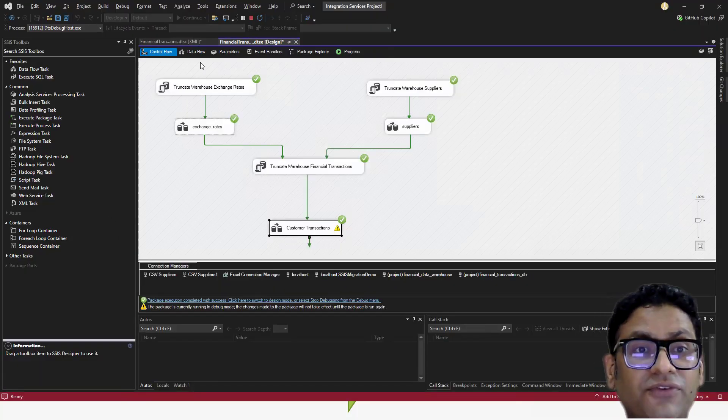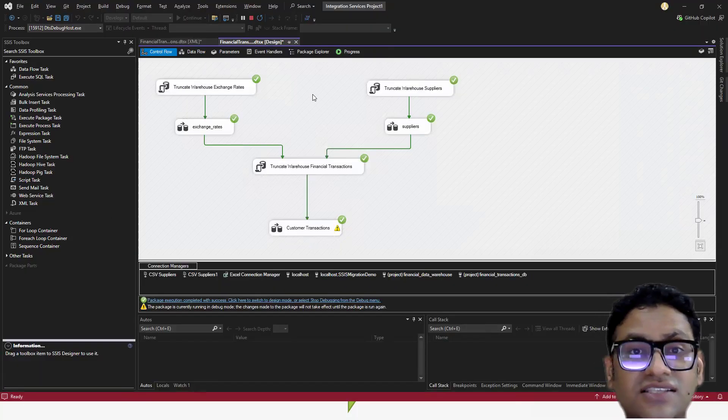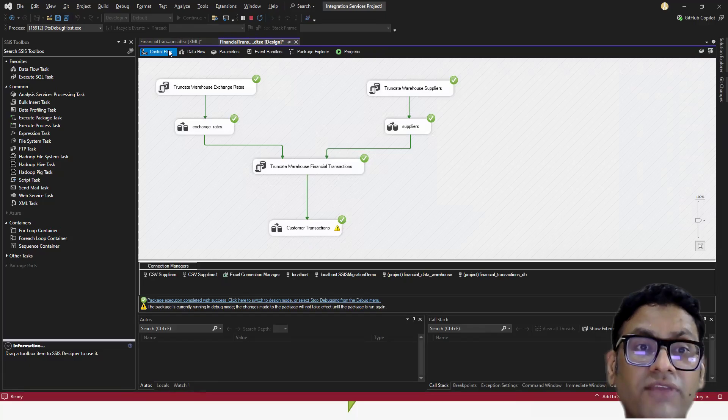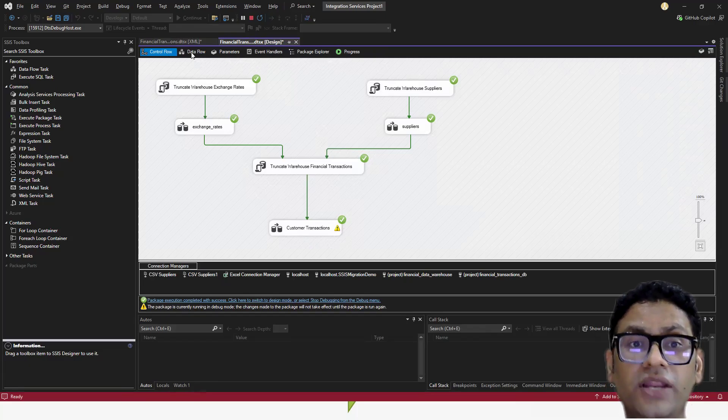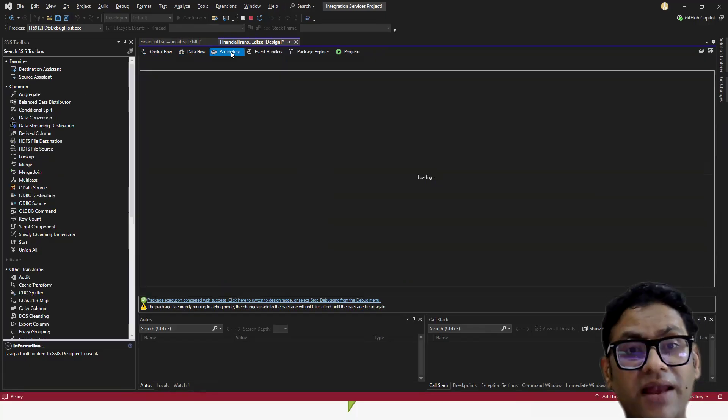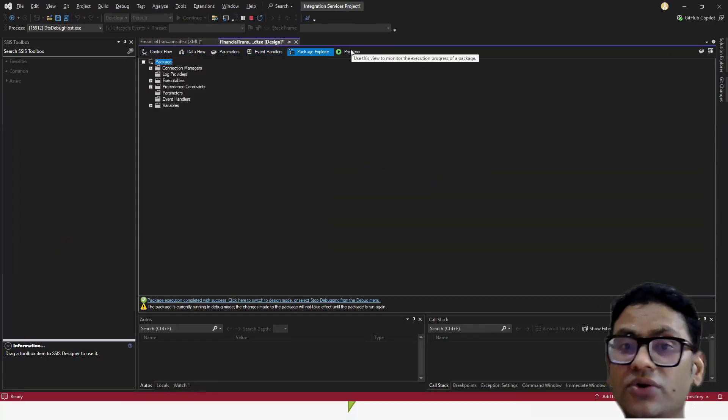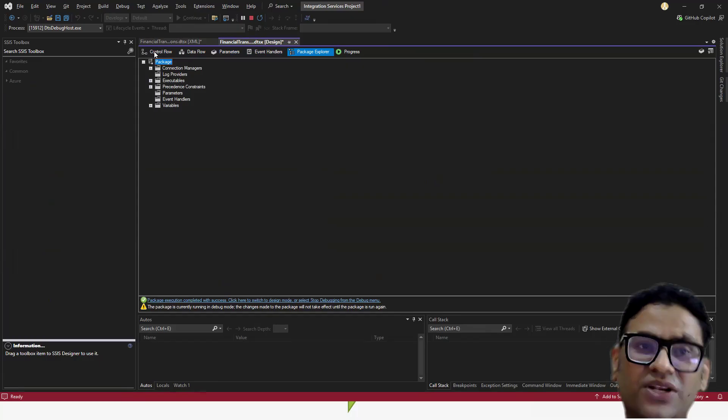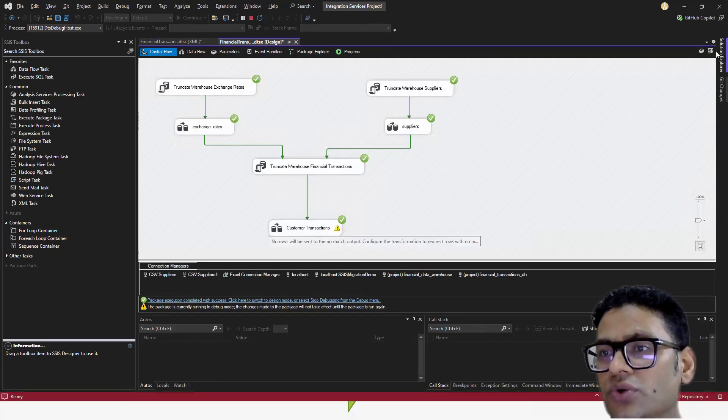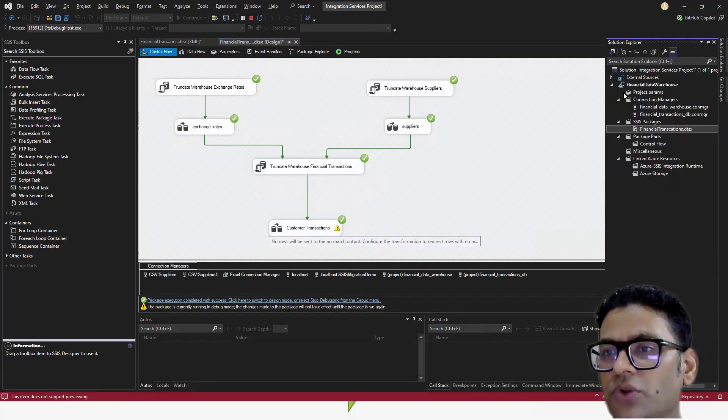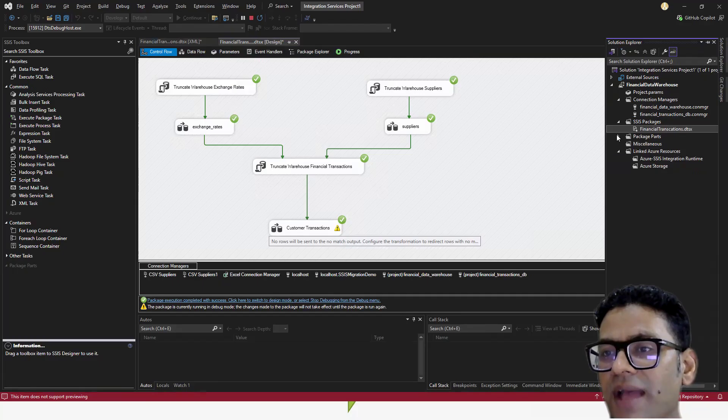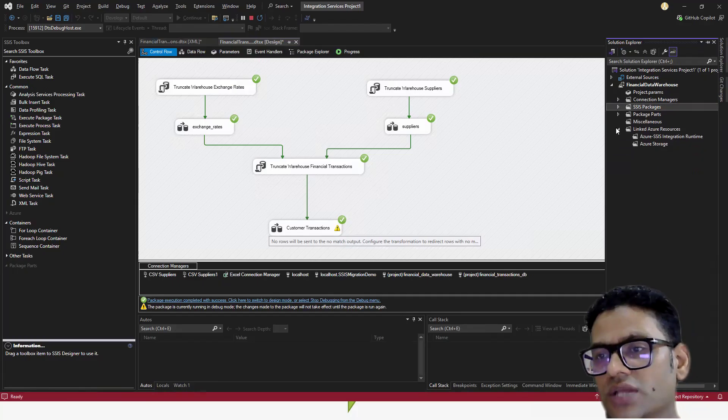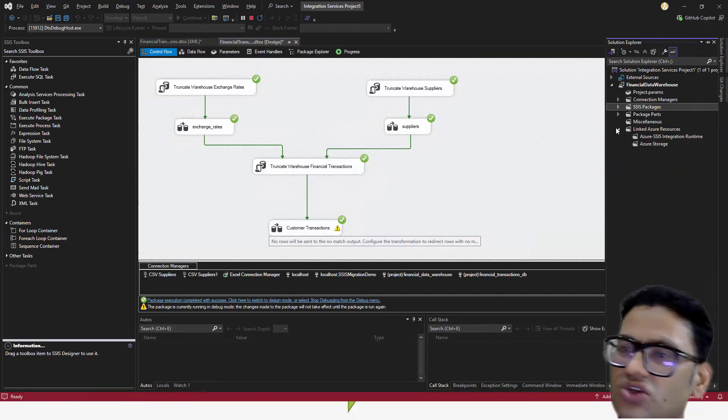You can see here, if you see this design window on Visual Studio, we have control flow, data flow task, parameters, event handler, package explorer, and we have our expressions as well. If I show you on the solution explorer, you can see all these things here - package parts, SSIS packages, connection manager, all those kinds of stuff which I'm talking about.